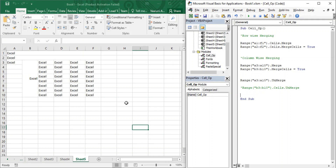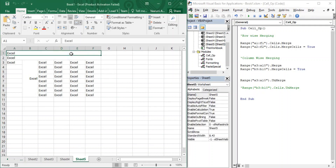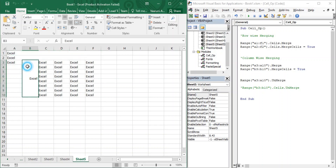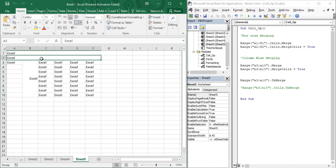In today's video we are going to look at how we can perform alignment over cells in Microsoft Excel both horizontally and vertically. In the previous video we learned about merging cells — how to merge cells over rows or columns using VBA code. Once we have merged cells, we need to align them to look visually perfect. When going for a presentation or showing your sheet to others, you need your text to be visually presentable, and for that purpose alignment is very important.